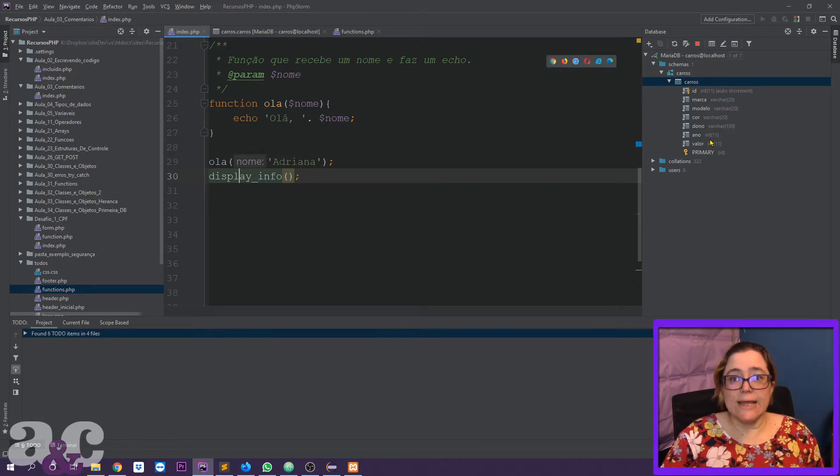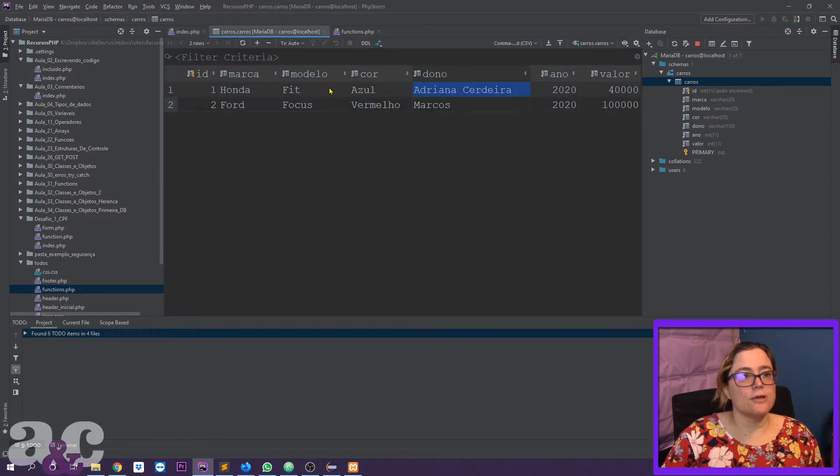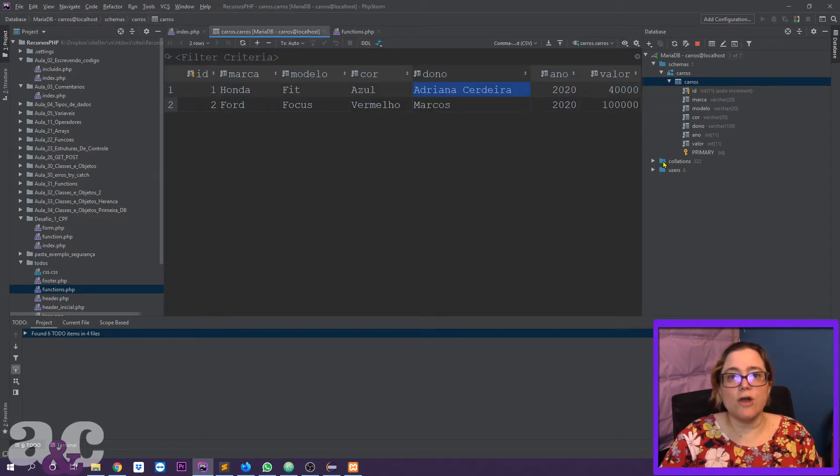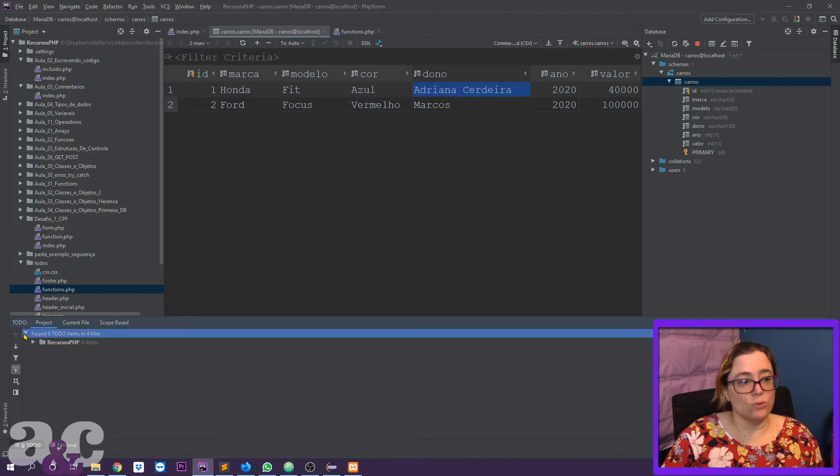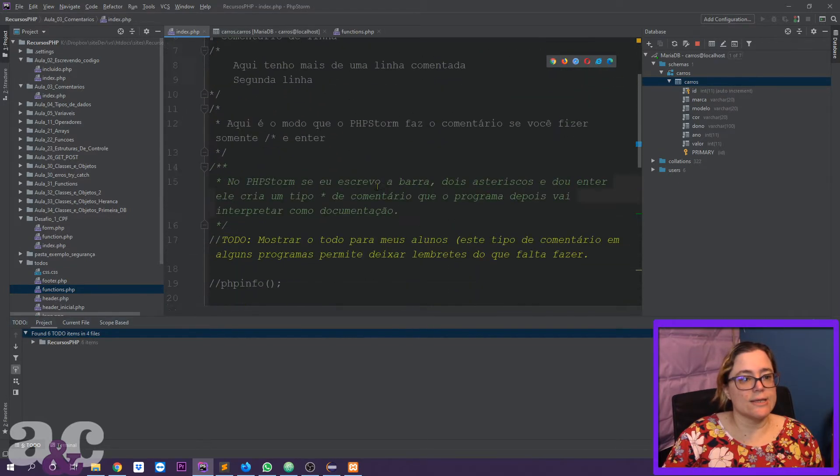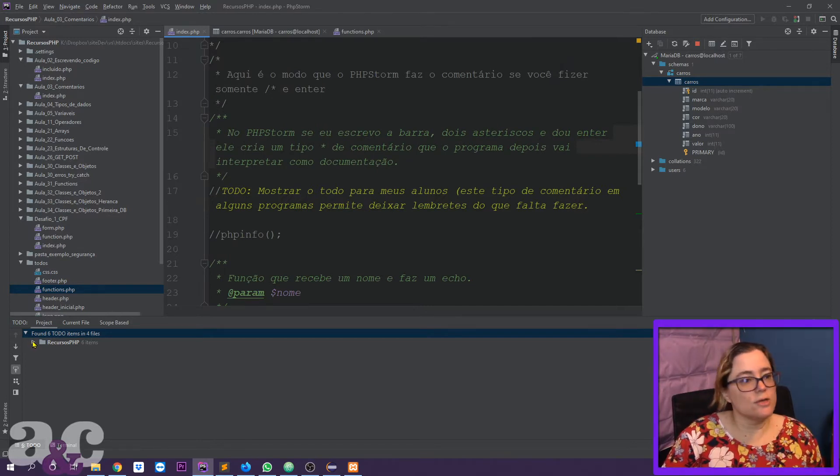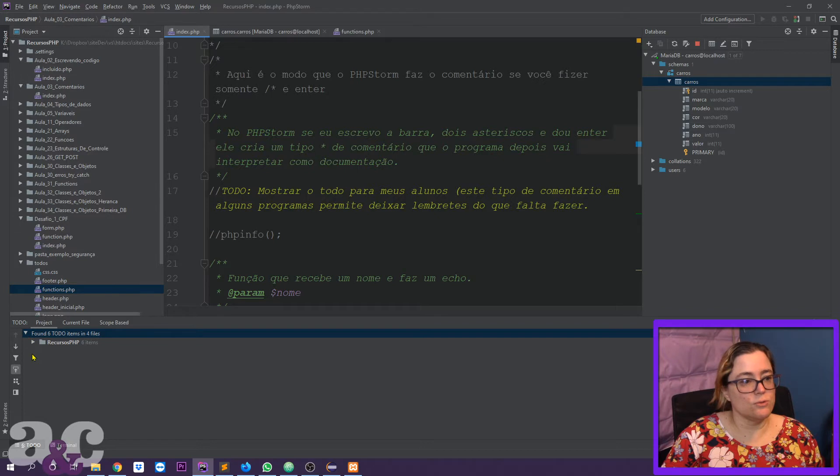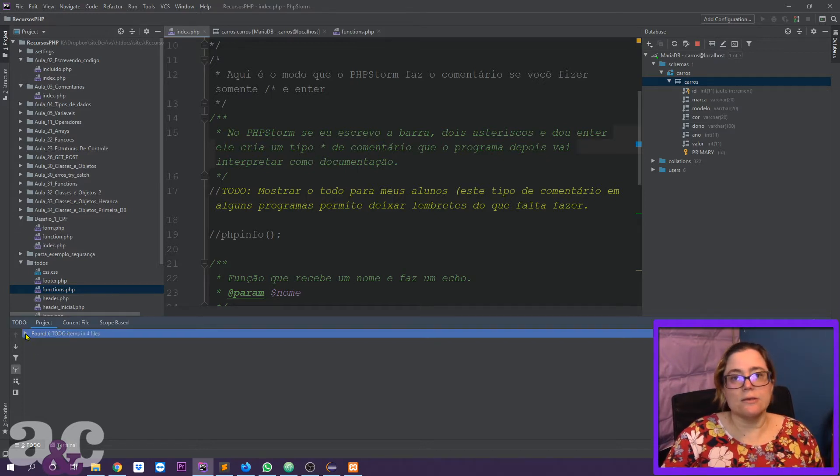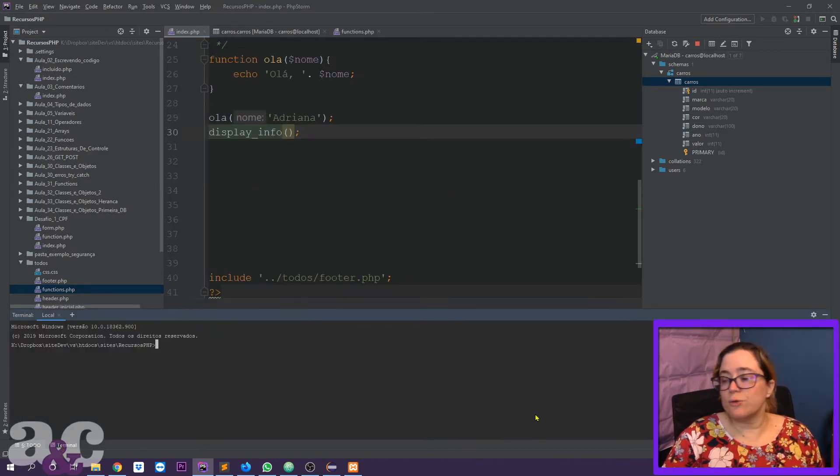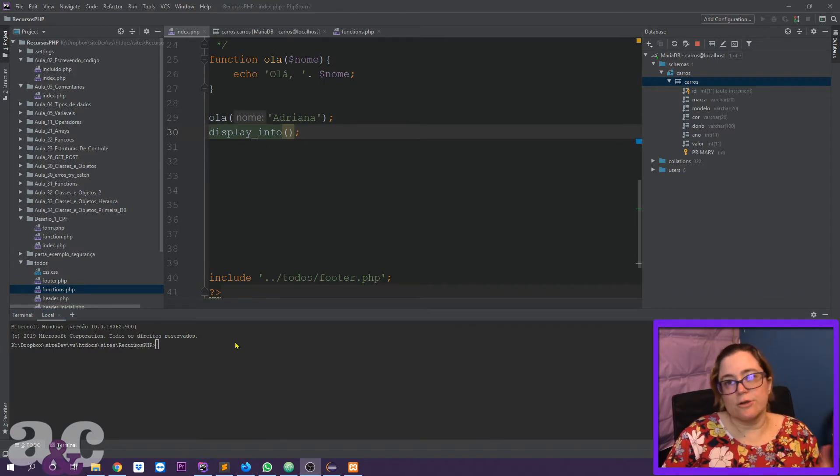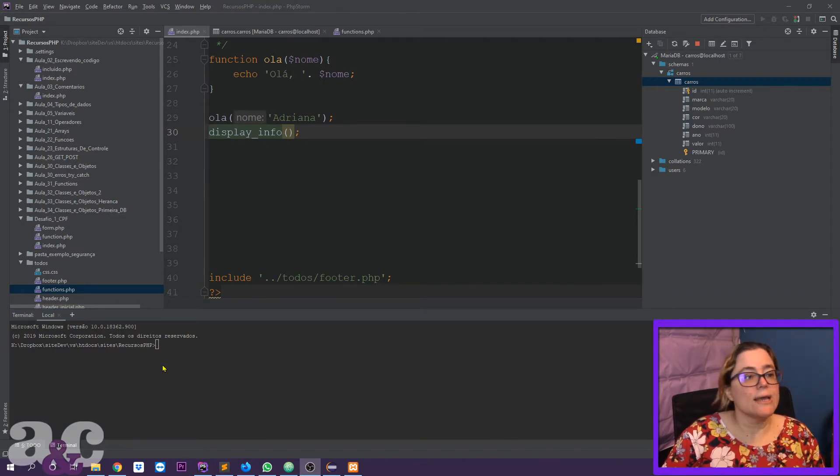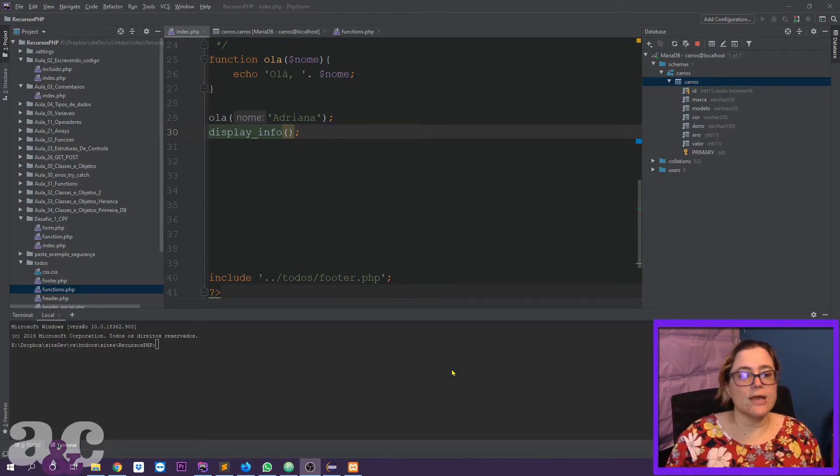I have my database connected, so here I can manage my database from PHP Storm. I have here my to-dos. So this is another kind of comment that you write like to-do colon, and it's the tasks you need to do. I come here to see my to-dos and I can remember everything I needed. I have the terminal where I can access my command prompt or my terminal if I'm on a Mac directly from here. So I don't have to exchange softwares every time.